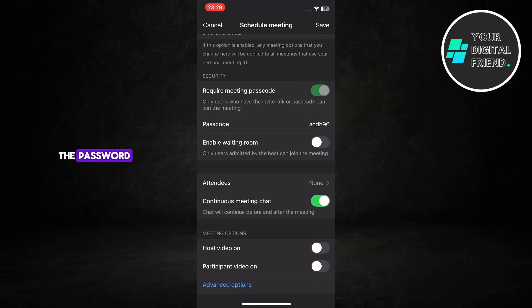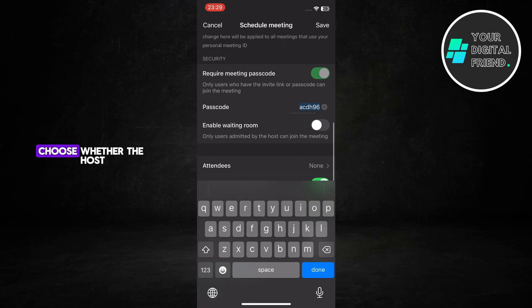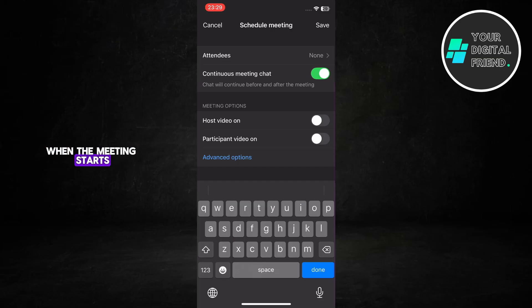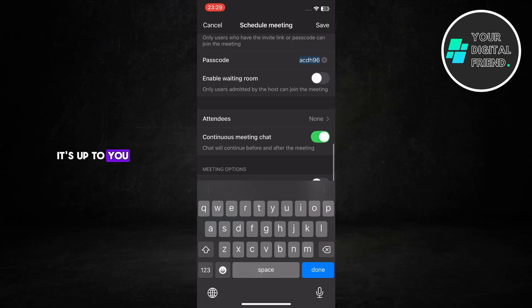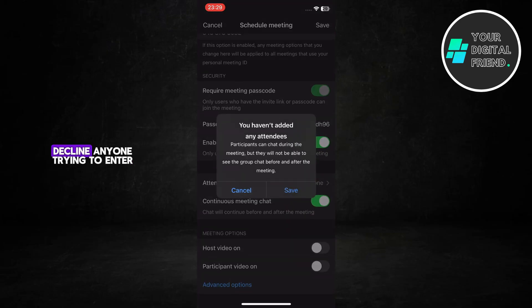Scroll down and check the password. Zoom will create one automatically, but you can change it if you want. Choose whether the host and participants' video should be on when the meeting starts — you can leave them on or off, it's up to you. Turn on Enable Waiting Room, which gives you full control over who joins your meeting — you can accept or decline anyone trying to enter.